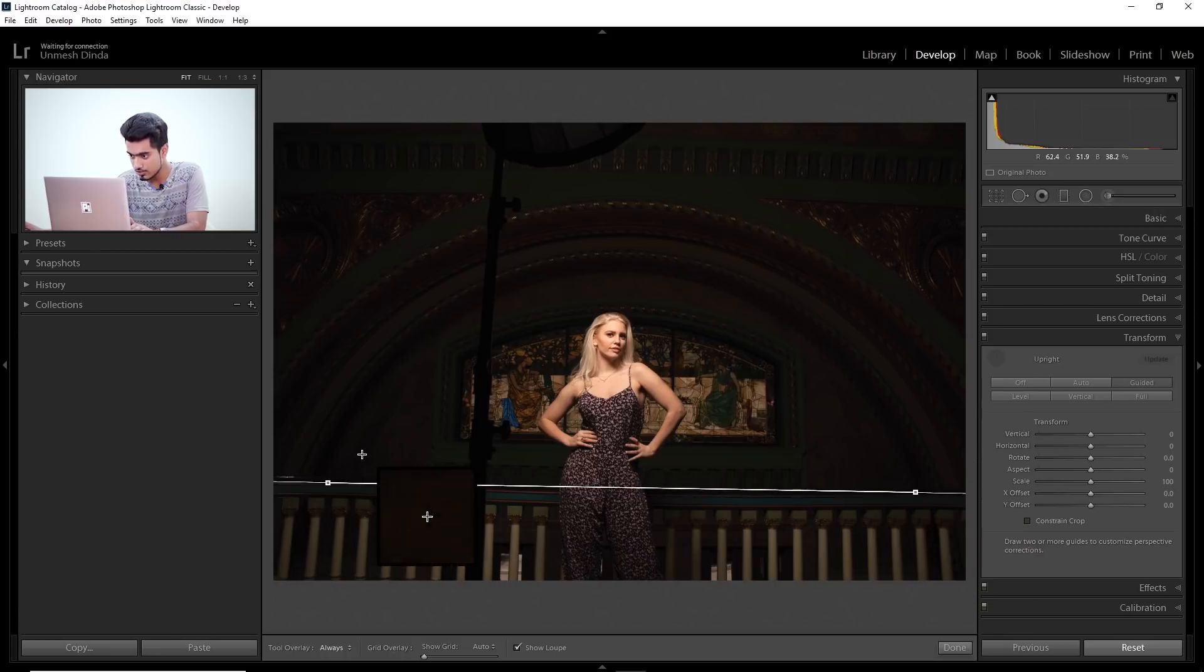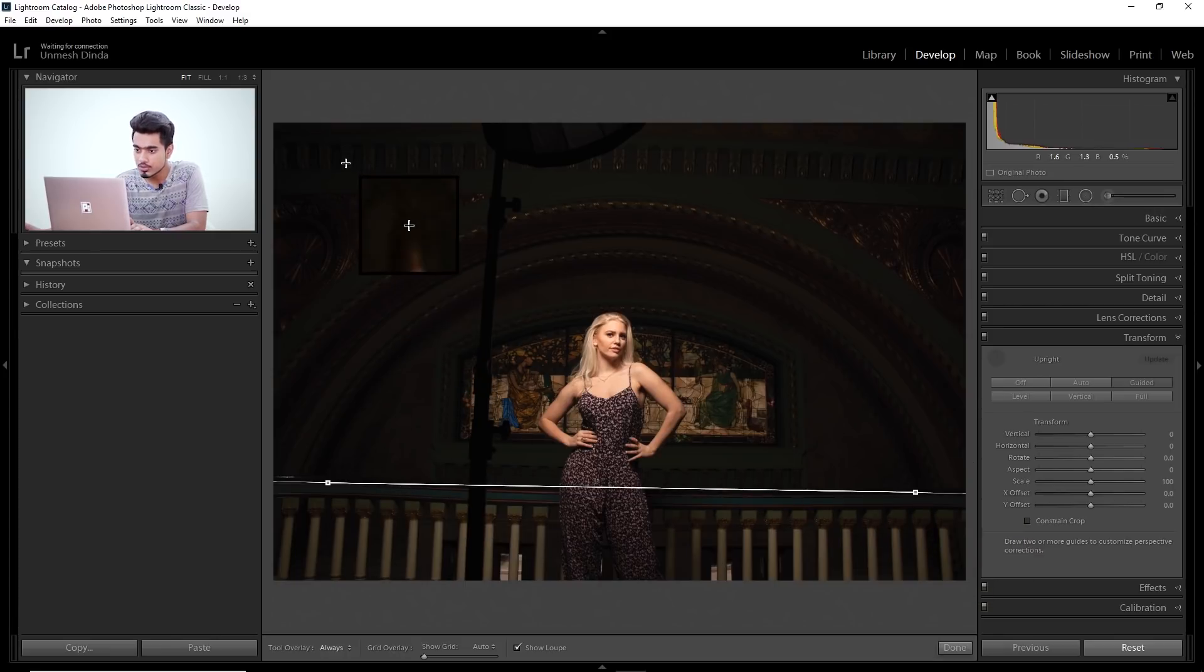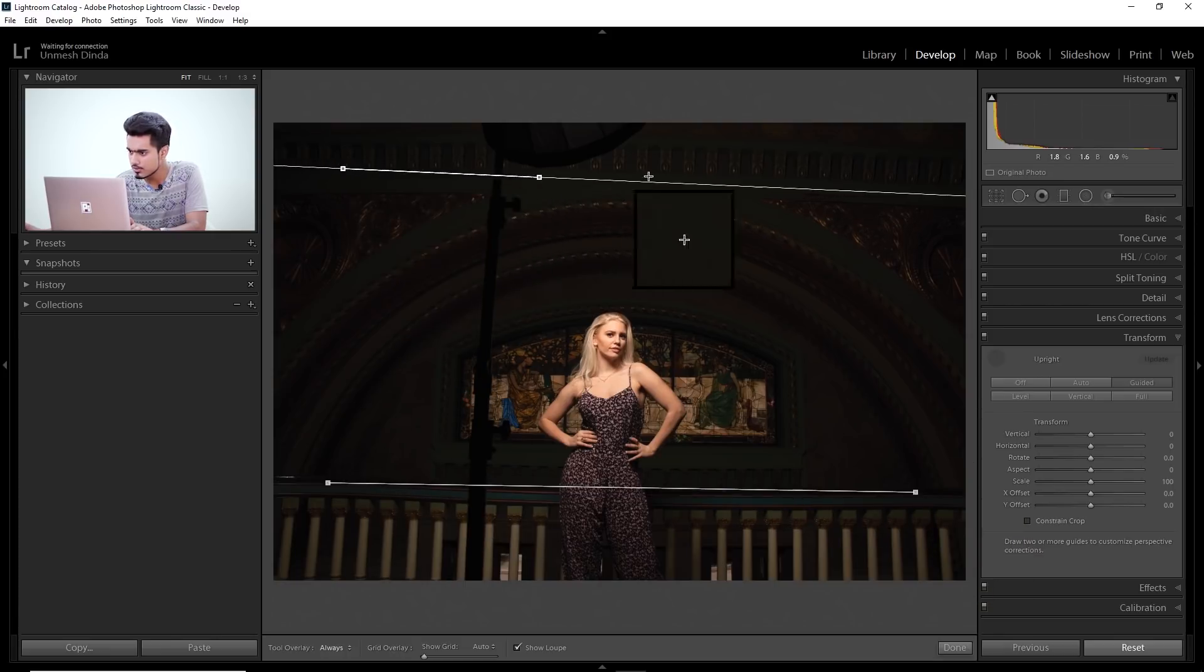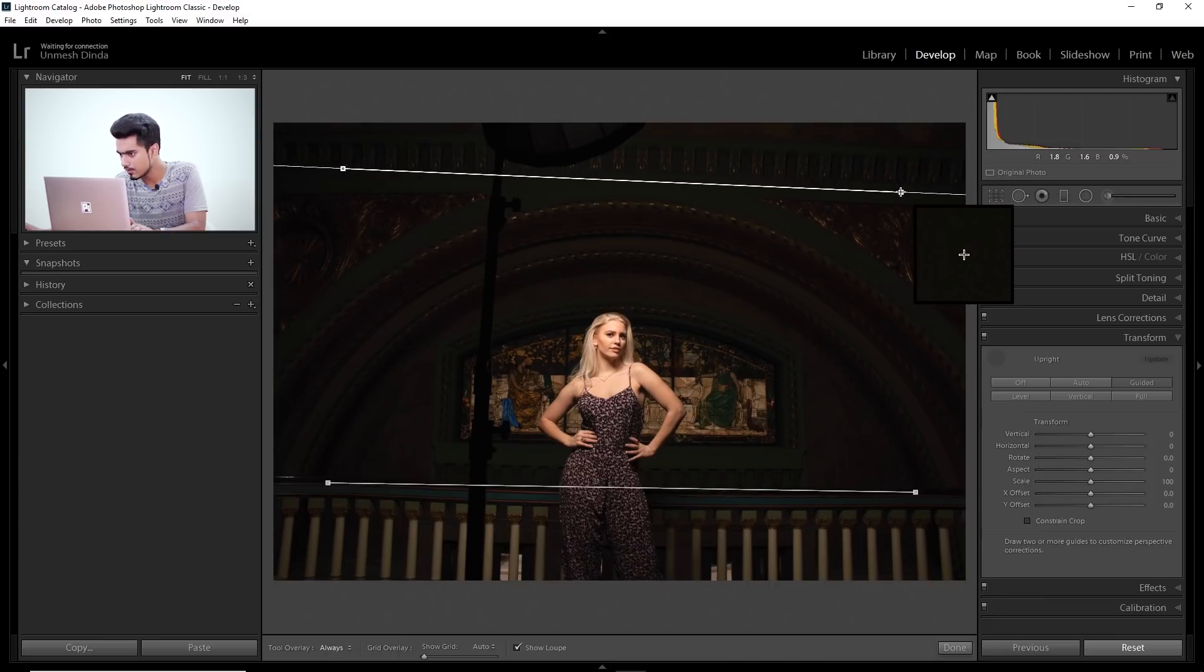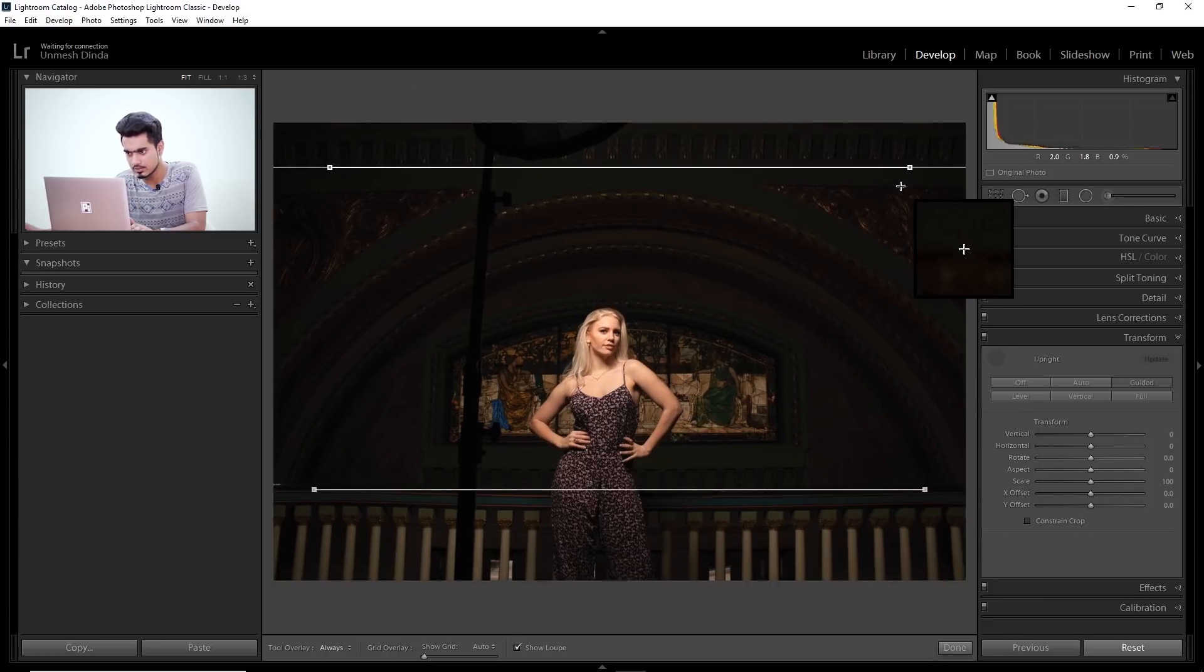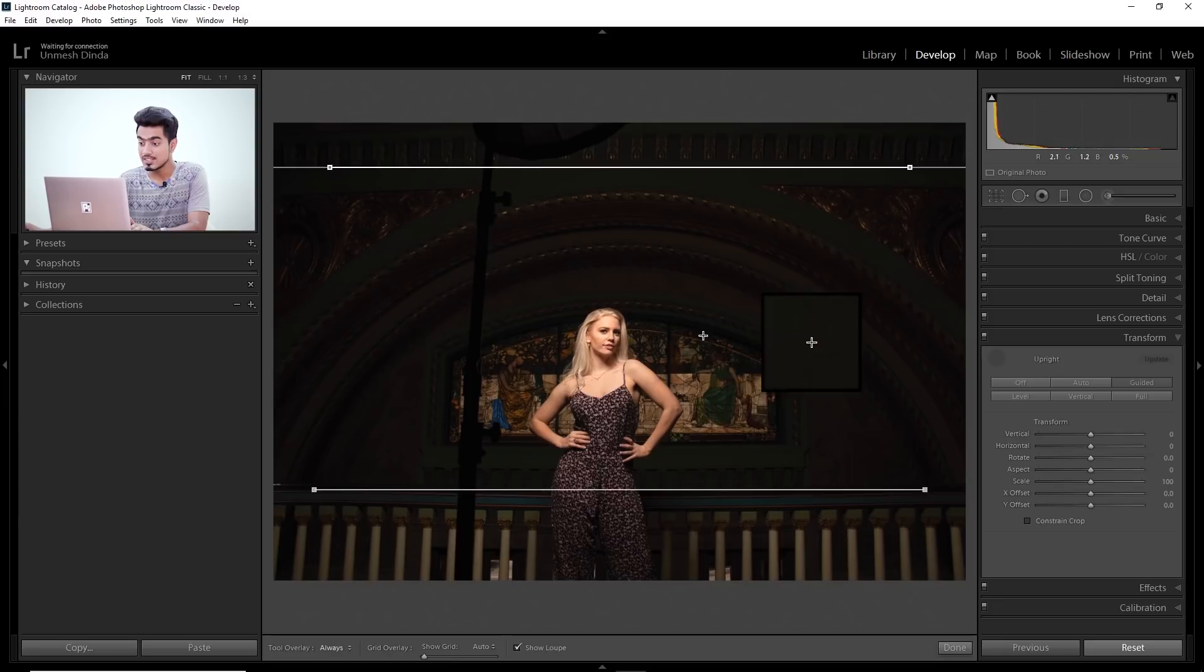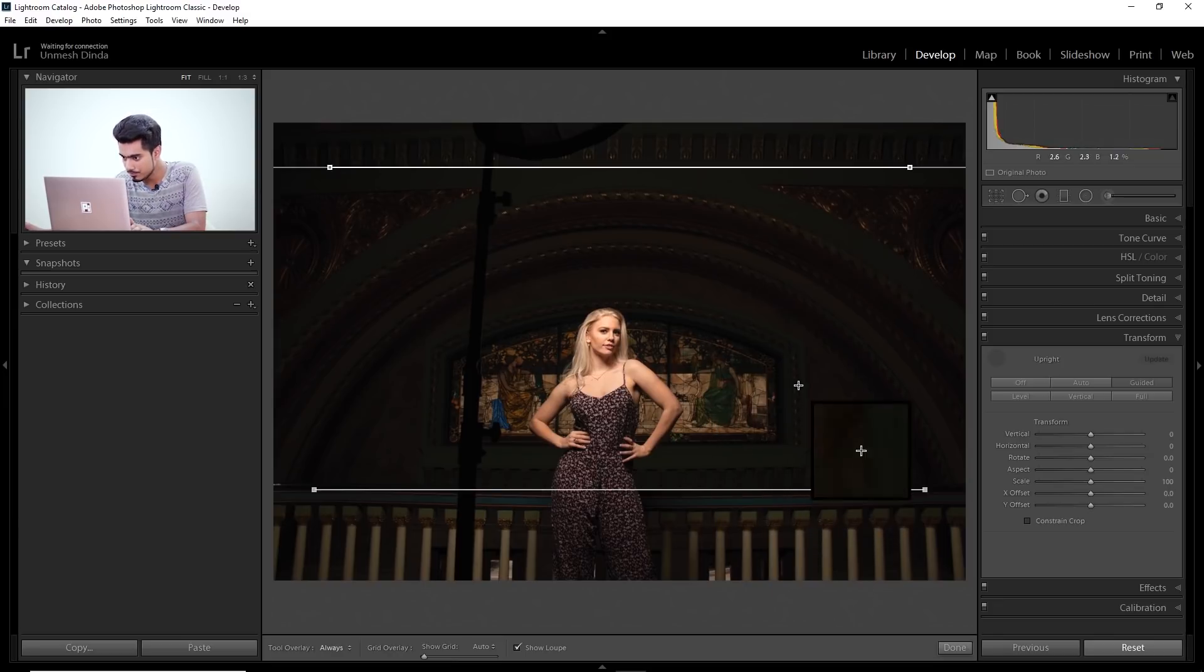This one should have been straight. Also at the top, this one should have been straight like that, going somewhere like this on those lines. See, now it's looking much better.